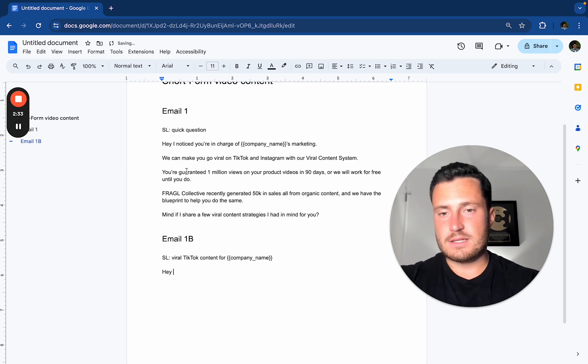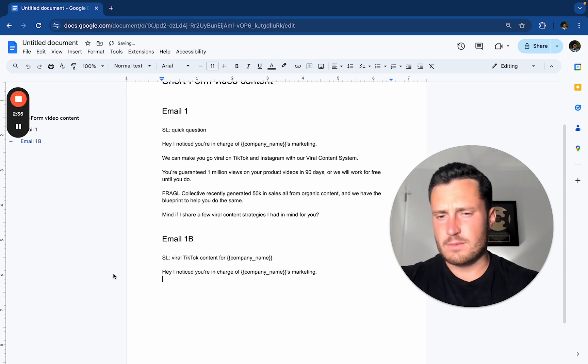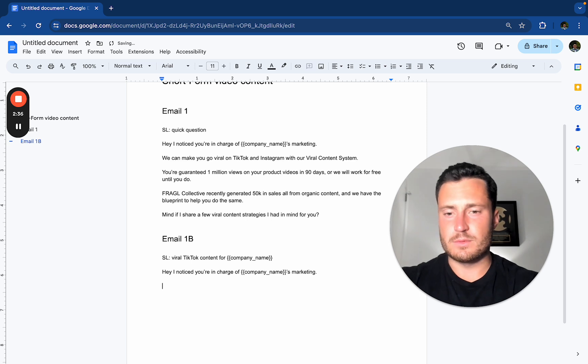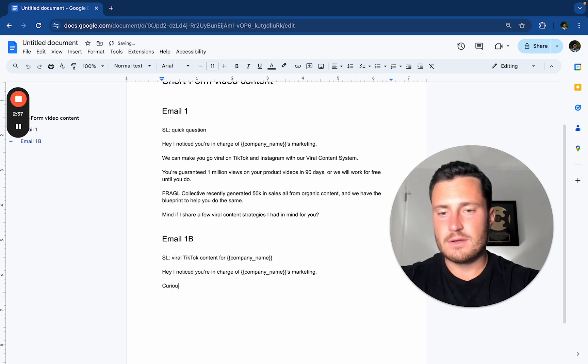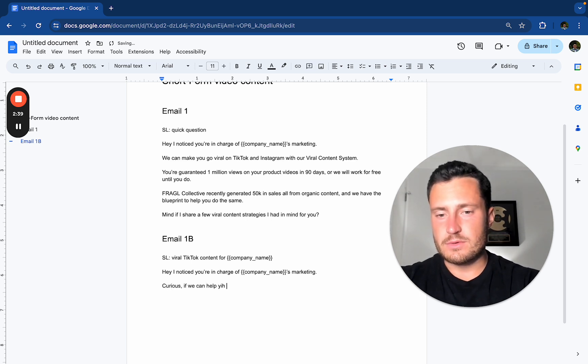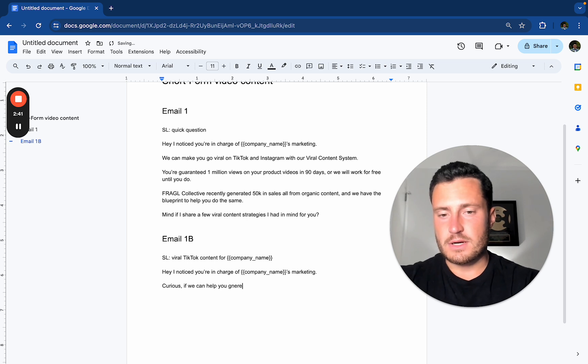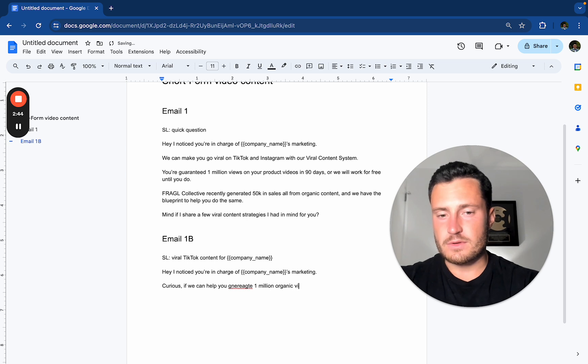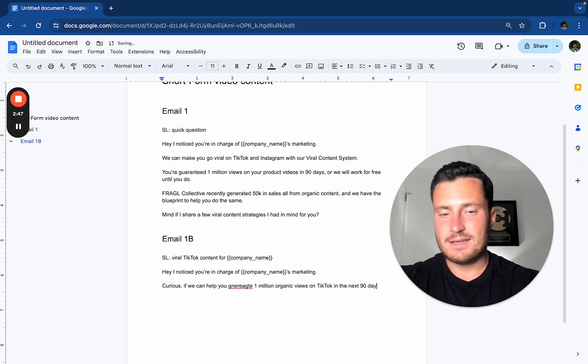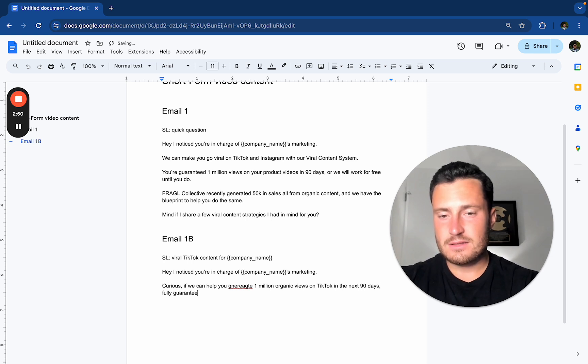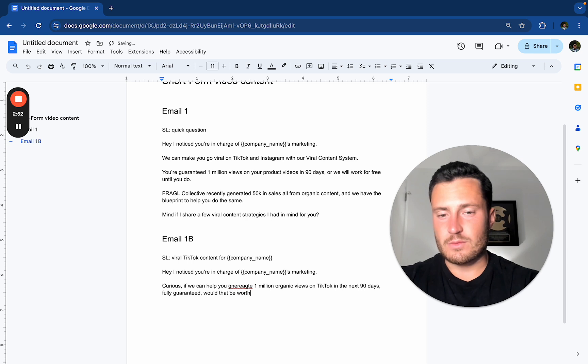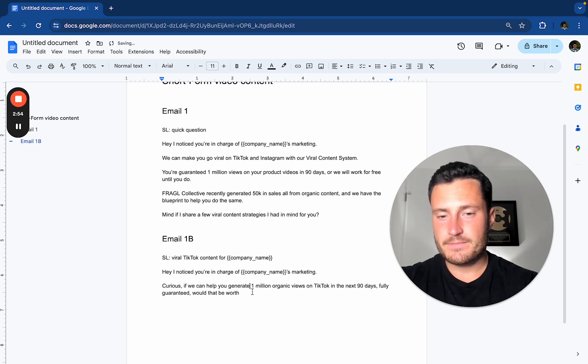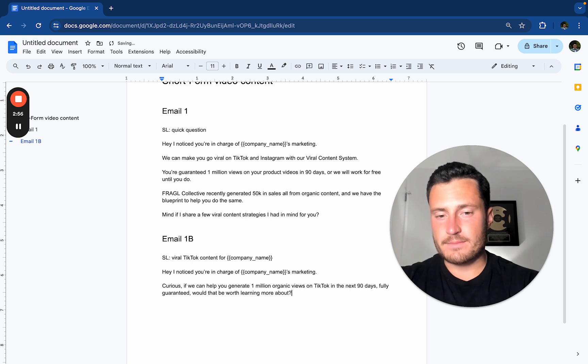Hey, same opening line. Cause we just want to hook them in and they're going to be like, oh, this is another stupid cold email curious. If we can help you generate 1 million organic views on TikTok in the next 90 days, fully guaranteed. Would that be worth learning more about?